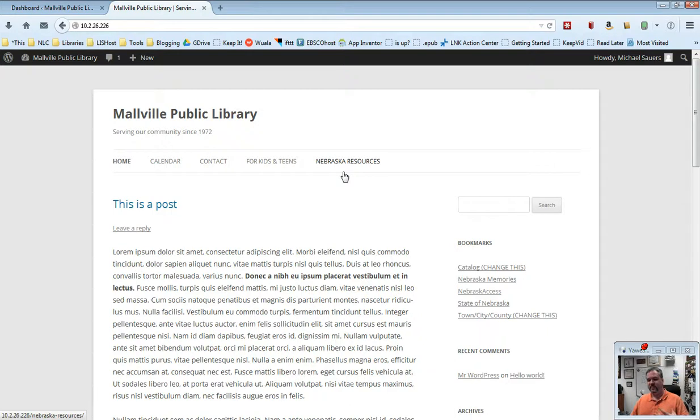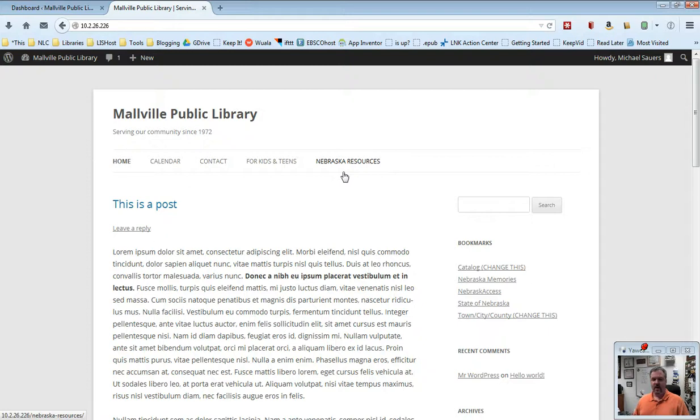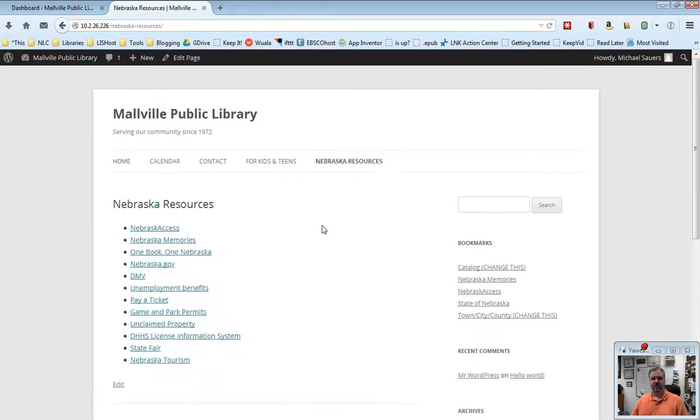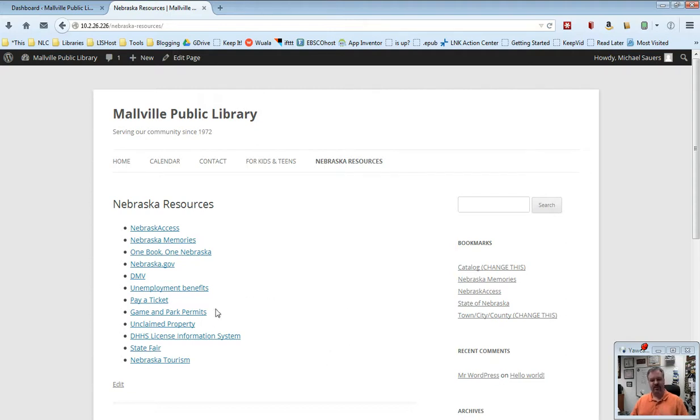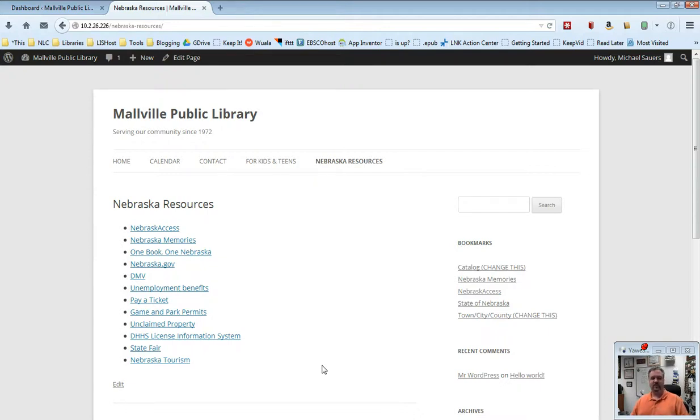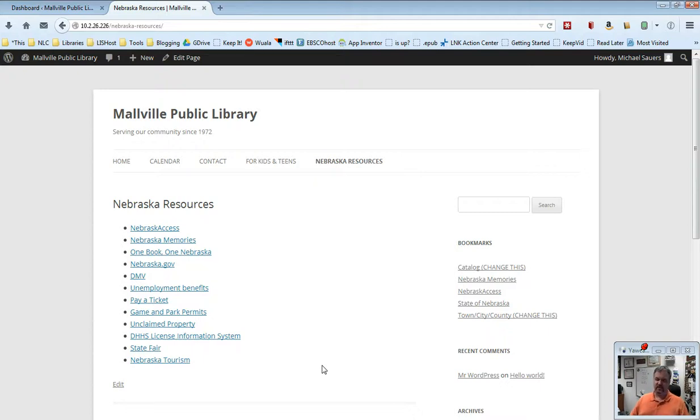Pages are designed to be kind of static content that doesn't change all that often. So our, for example, list of Nebraska resources. If I pull that up, this is just a simple bulleted list. You could add a graphic to this. You can add additional content to this if you want to. But our list of Nebraska resources is really not going to change. It doesn't require a post that says, hey, on Tuesday the Nebraska resources on this, whereas next Thursday the Nebraska resources are going to be this.